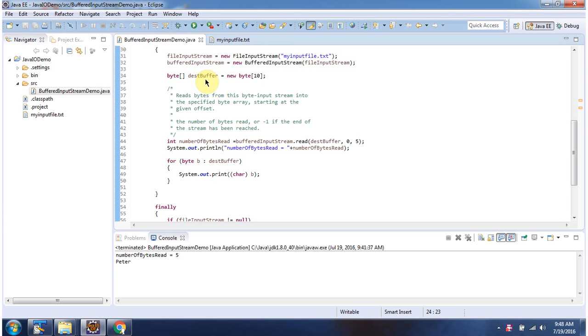Here I have initialized destination buffer. Then I am calling read method of bufferedInputStream. I am passing destination buffer offset as 0, length as 5.